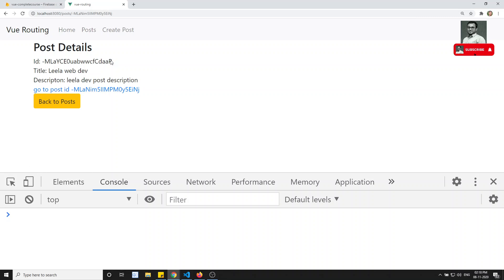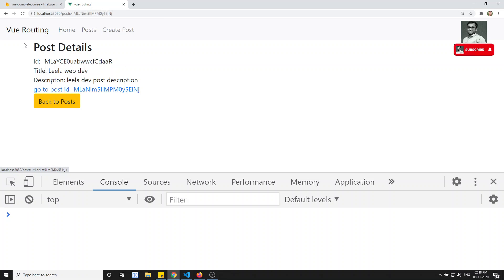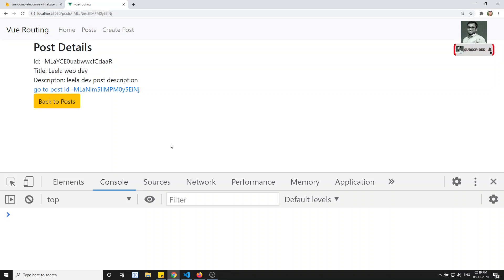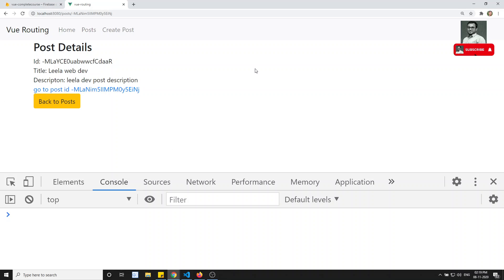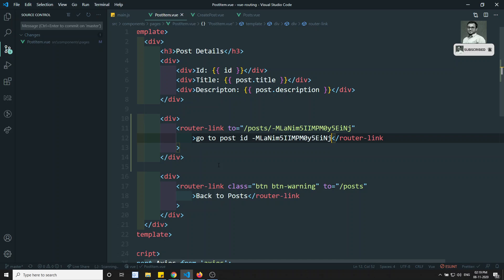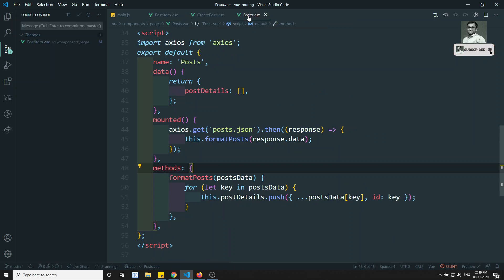Why is this happening? Because the component I need to load for this route is the same component that is already loaded. That is the reason — instead of reloading, it is not able to reload the component. This is the same problem you will have in Angular as well. That is why in Angular we use the subscribe method for params to update the details.